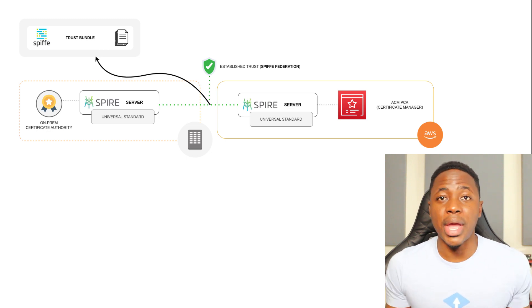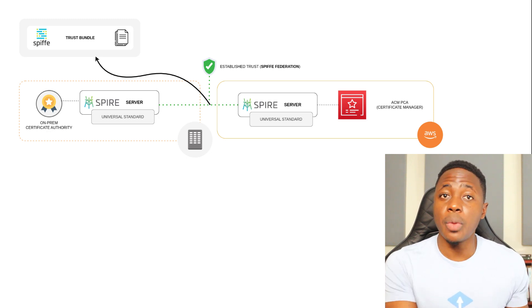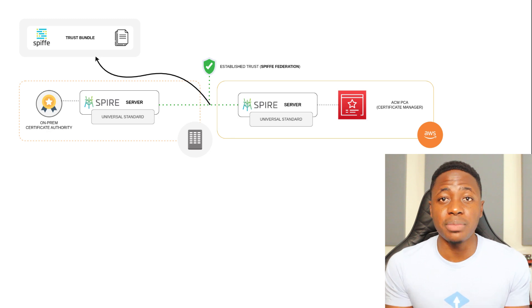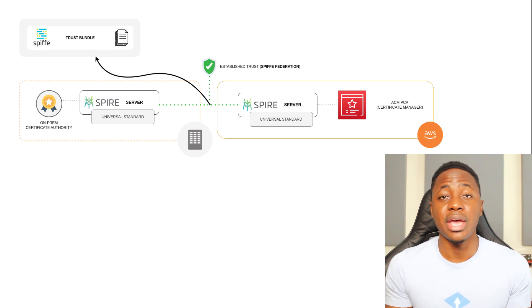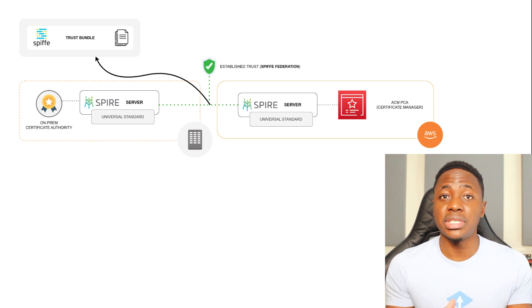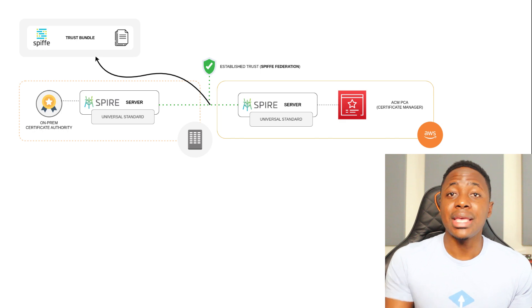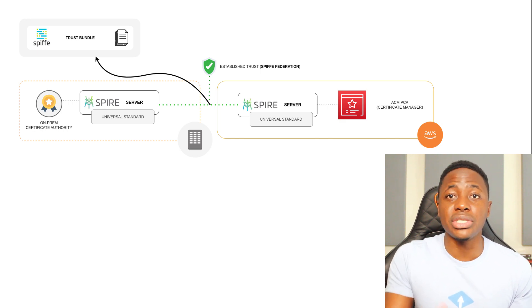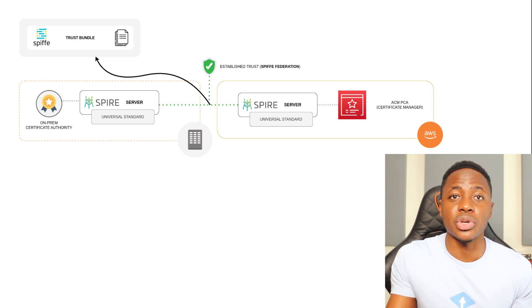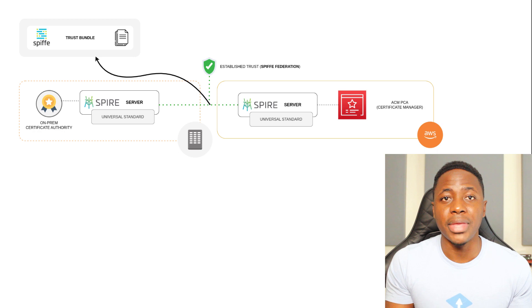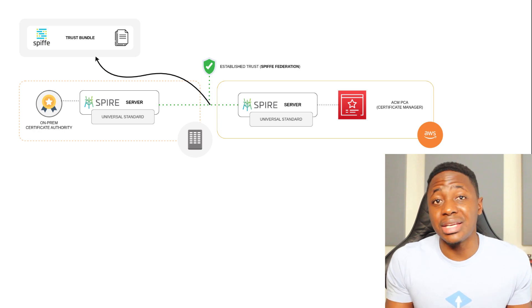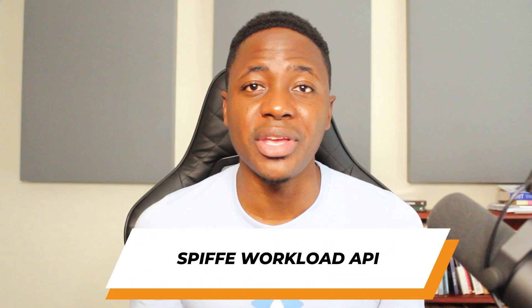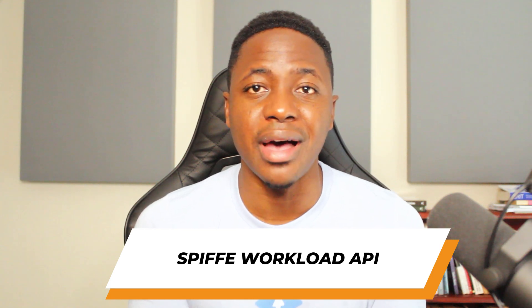This way, when trust domain A has access to the trust bundle content for trust domain B, services inside trust domain A can locally validate identities of communicating services from trust domain B. Kind of like the analogy I just gave. Finally, we come to the spiffy workload API.